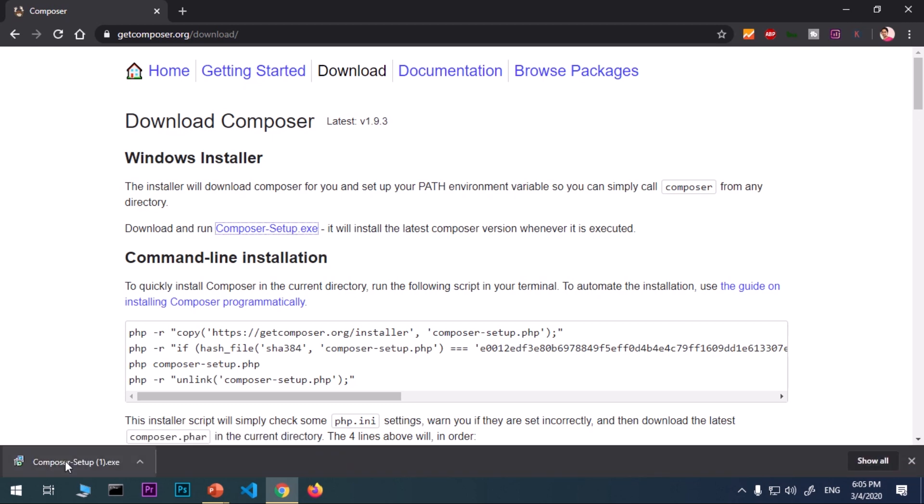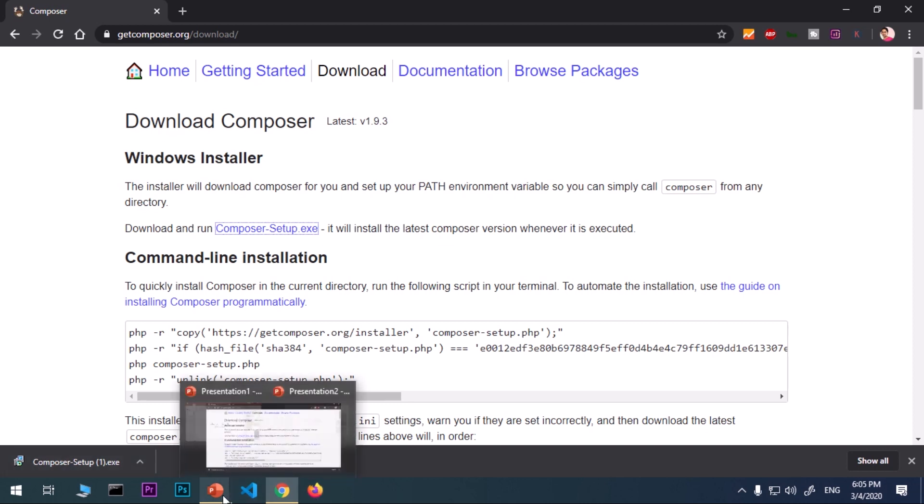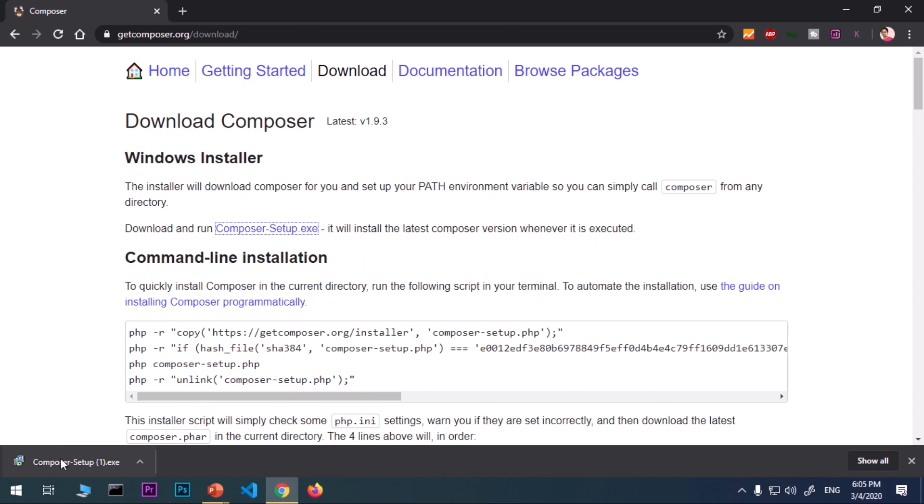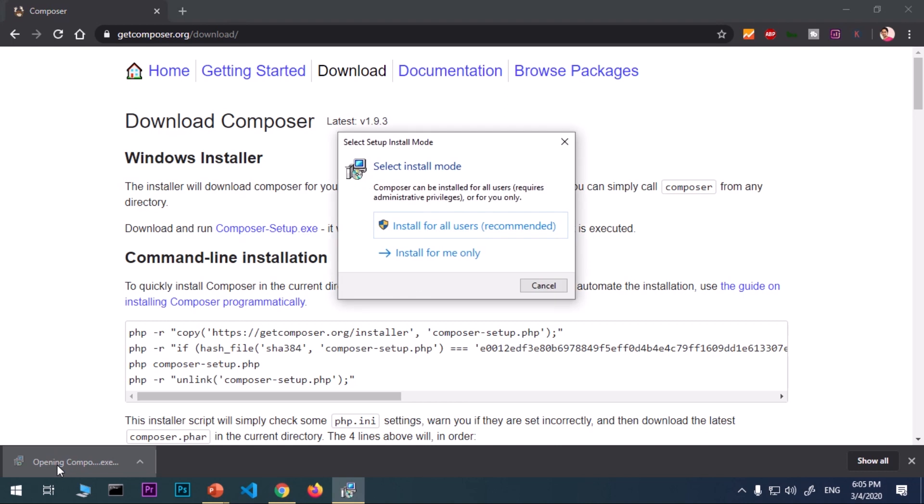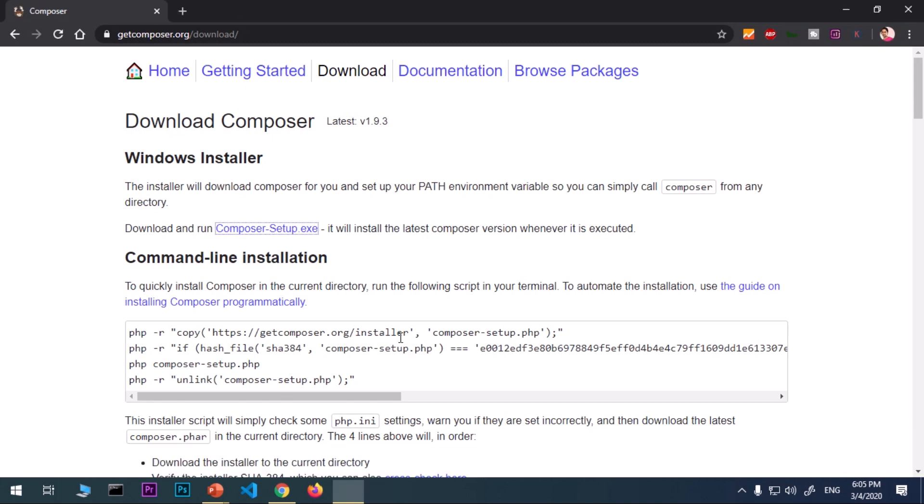Once you have this downloaded, depending on the browser that you are using, locate this composer-setup.exe and then say open after right clicking or simply double click on it. It says install for all users, that's recommended. Go ahead and hit that button. You will see a window that says user account control, do you want to allow this app to make changes to your device? Say yes.